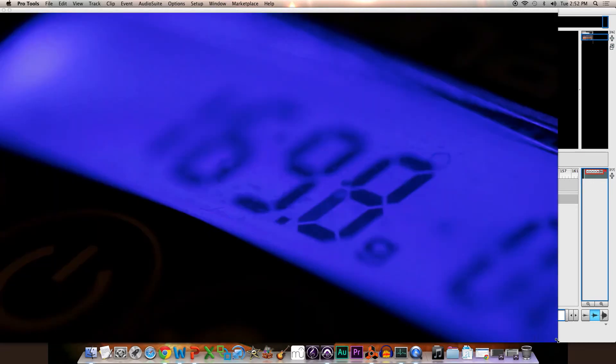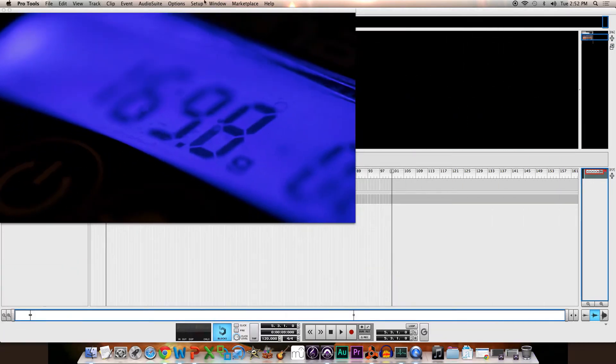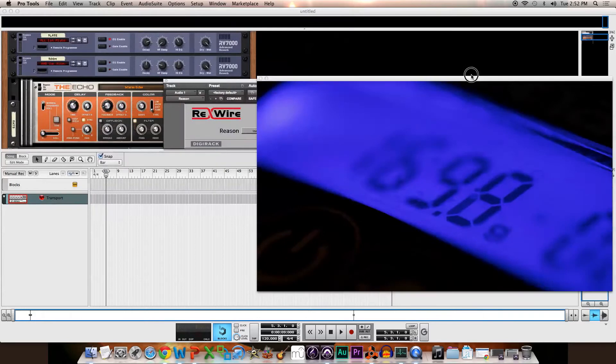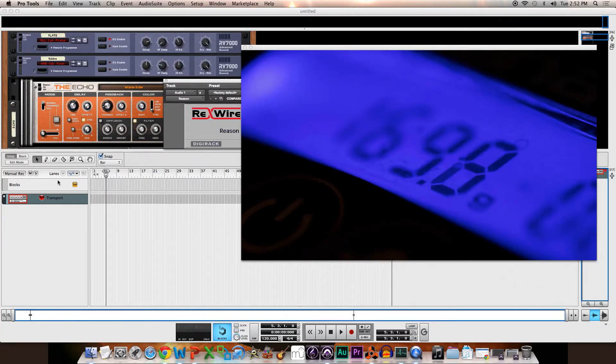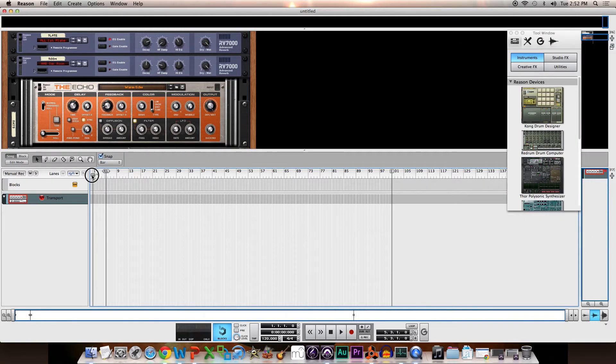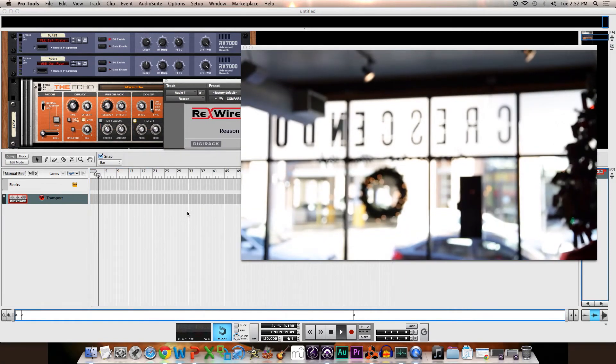You might have to do a little rearranging to be able to see everything. But if all goes according to plan, I start Reason playing, and then if I Command Tab to my Pro Tools app, there we go.